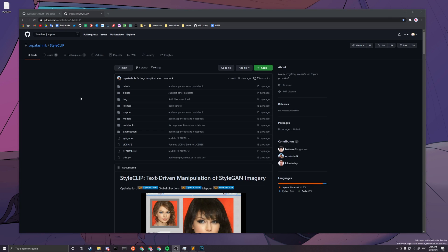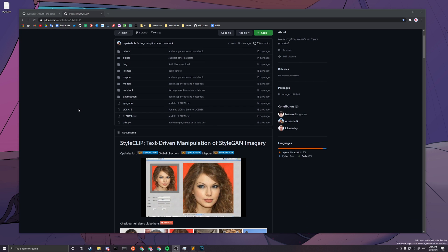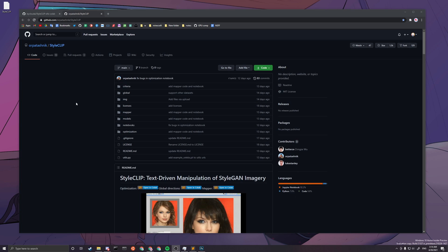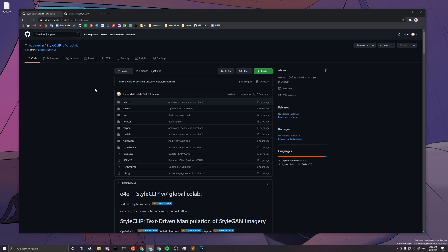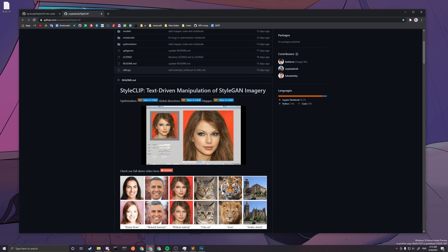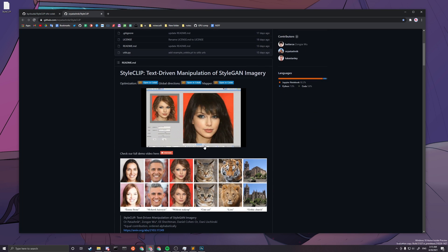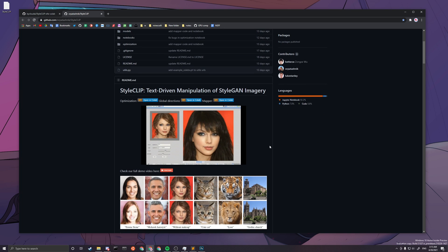Welcome to my StyleCLIP tutorial on how to run it on Colab. To make it more comprehensive, the original Colab doesn't provide the E4E implementation, so I wrote another copy of StyleCLIP that has E4E, but it's only limited to human faces — basically the FFHQ dataset, which is celebrity faces and anything related to that.